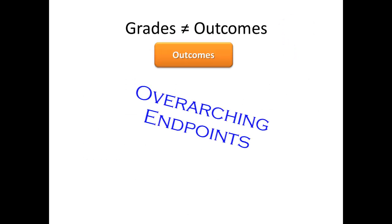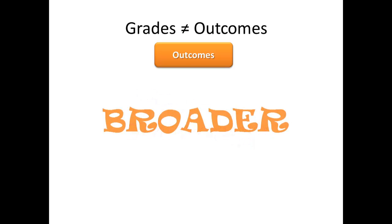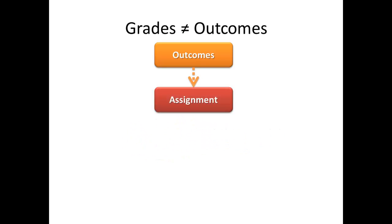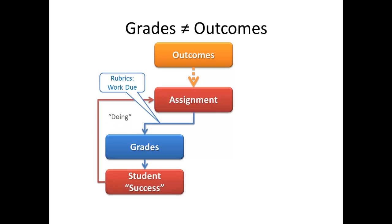Outcomes are the overarching endpoints for a course or program. They are what the student should be able to achieve at the end of the period of instruction. Outcomes are typically far broader than any of the assignments associated with them. As such, it's difficult for any one assignment to completely encompass a course outcome. Assignments result in grades within the course. Good courses have rubrics associated with assignments that objectively outline the work that is to be done and how that work will be graded.